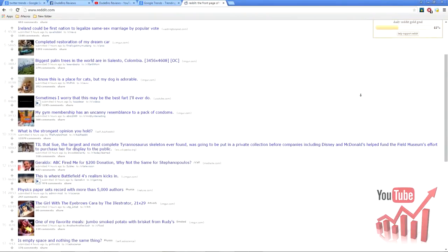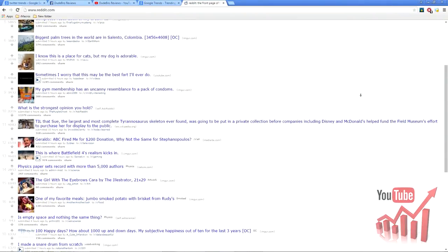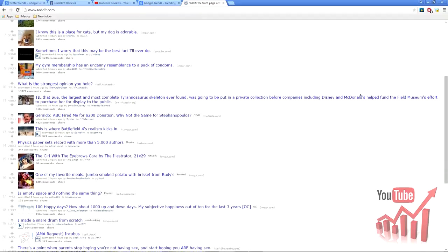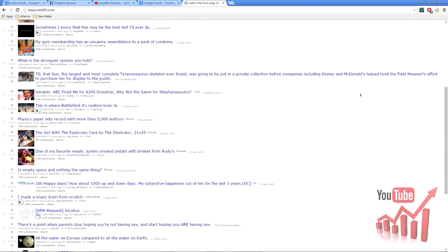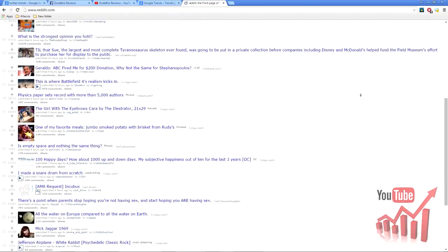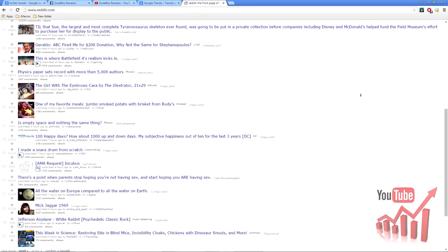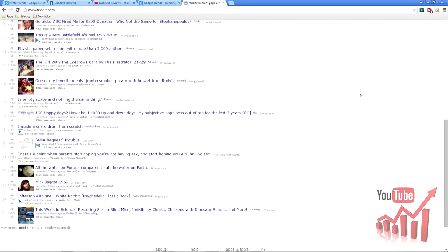Reddit is an incredible place filled with information, and most often, things that get trending get noticed on Reddit the fastest. For a beginner, it is a very confusing website, and if you want me to teach you how to effectively use it, you will need to visit my advanced course.